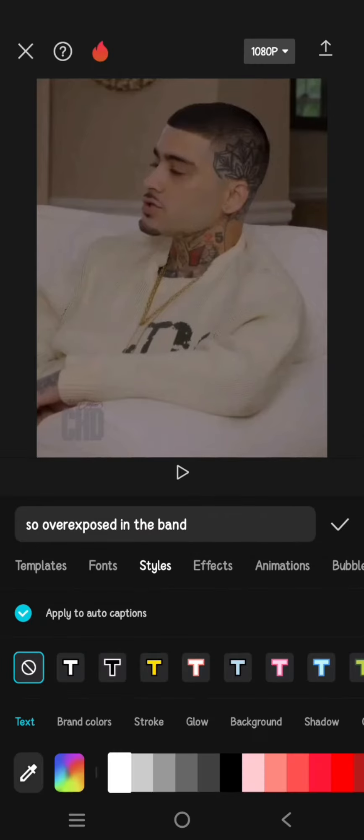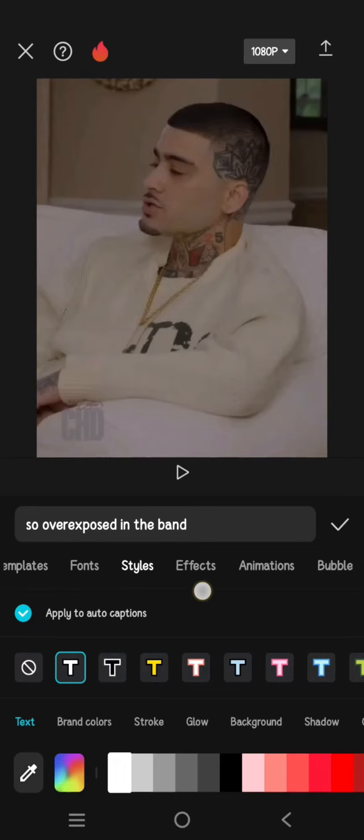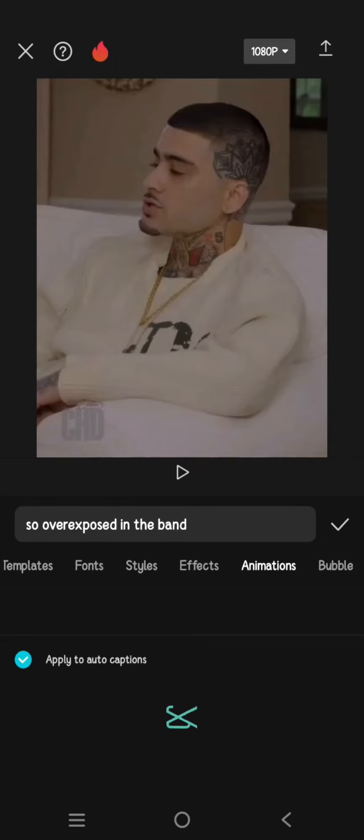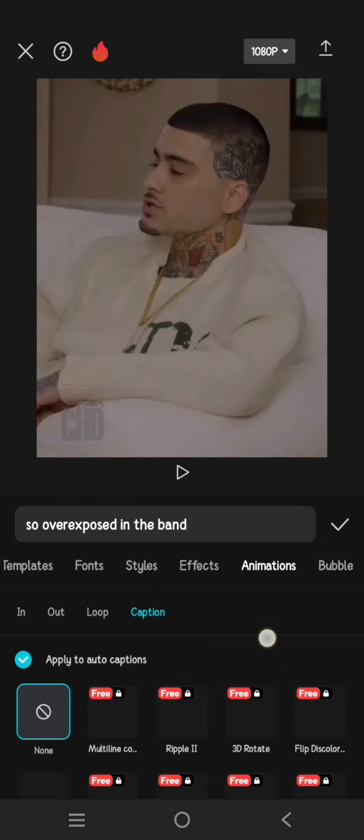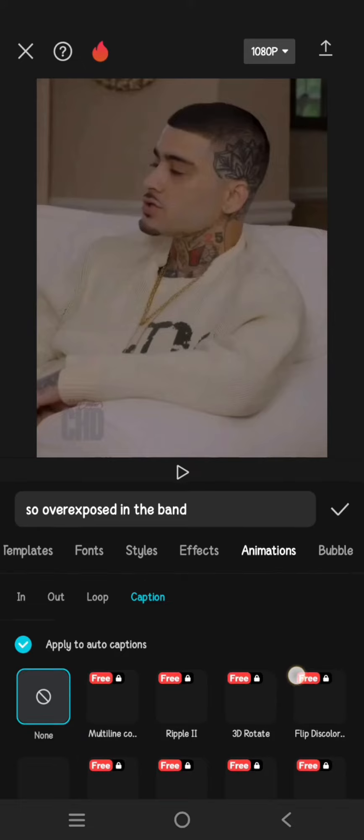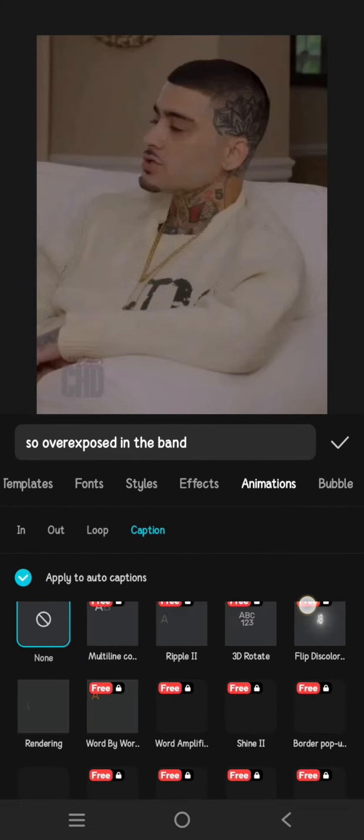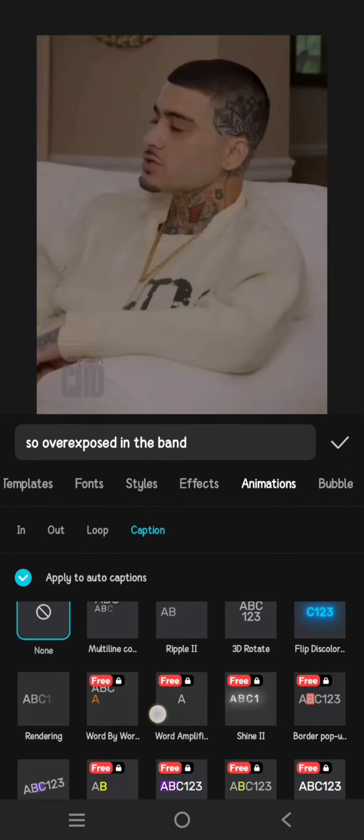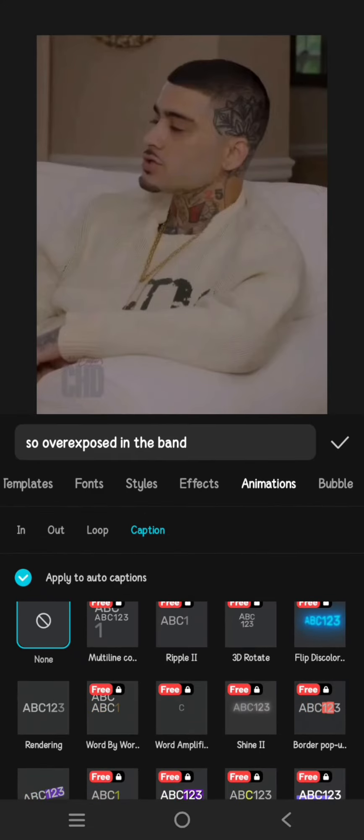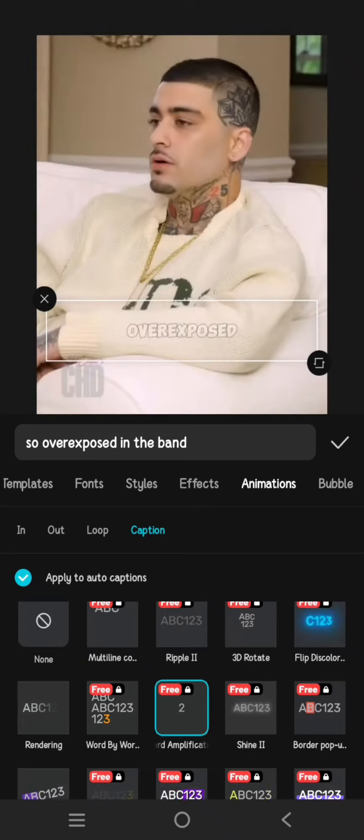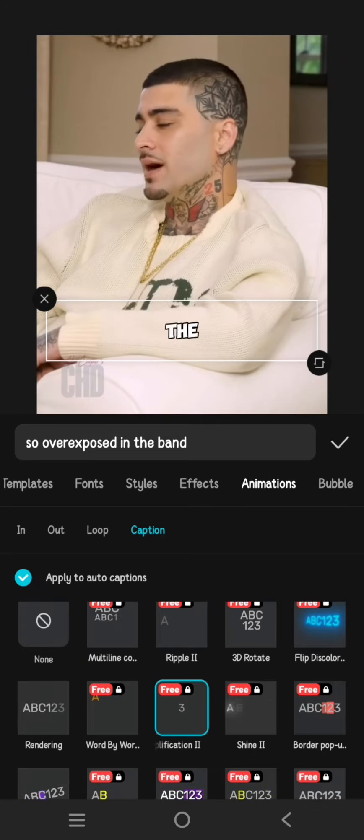Now just apply the word amplification that you can find under Animations. Click on the Captions tab, scroll down, and you'll find the word amplification. There are two types: word amplification one and two.